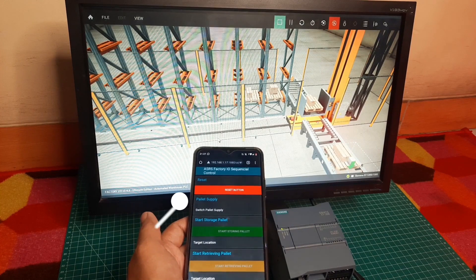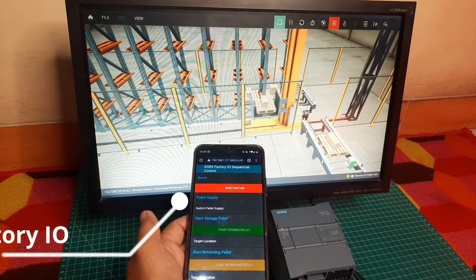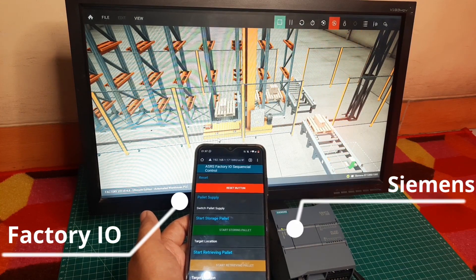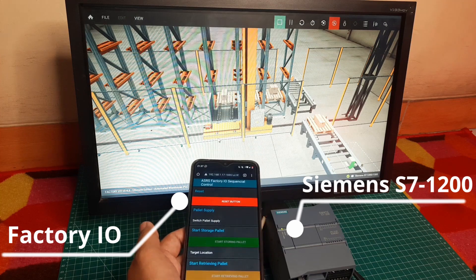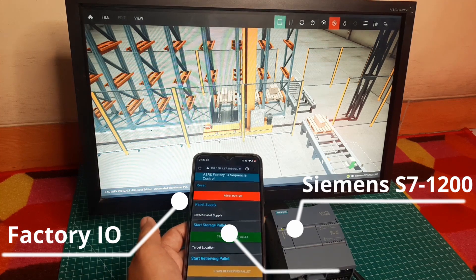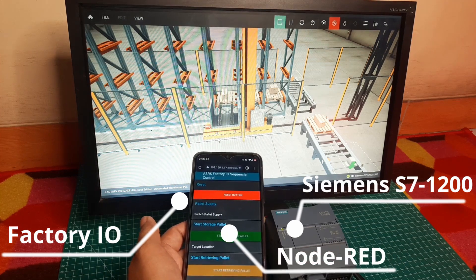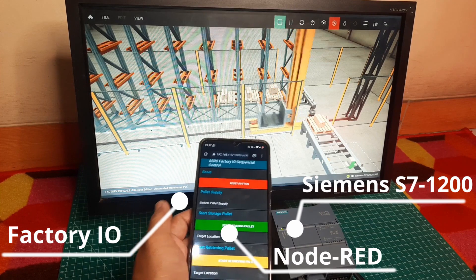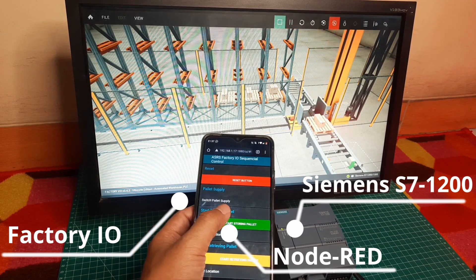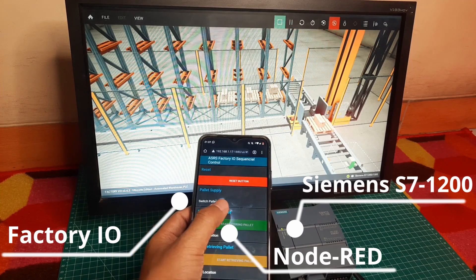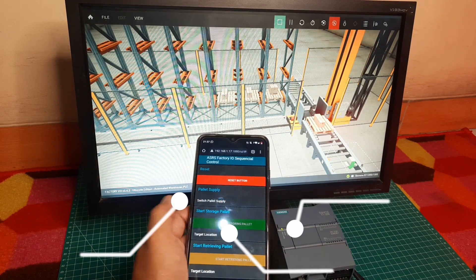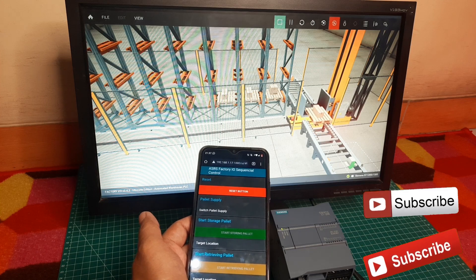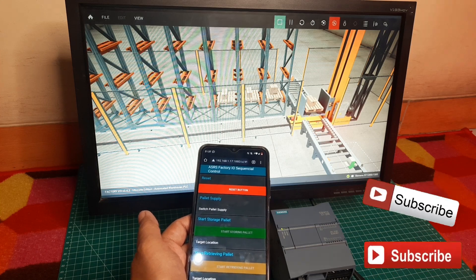I use Factory IO as ASRS Warehouse Simulation, PLC Siemens S7-1200 as the controller of ASRS, and Node-RED as ASRS software to send commands for pallet storing and pallet retrieving. I can run the Node-RED using a smartphone and control the ASRS Warehouse.